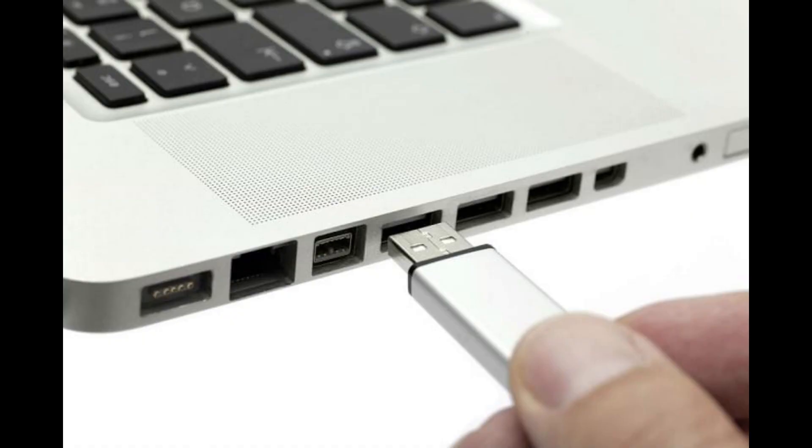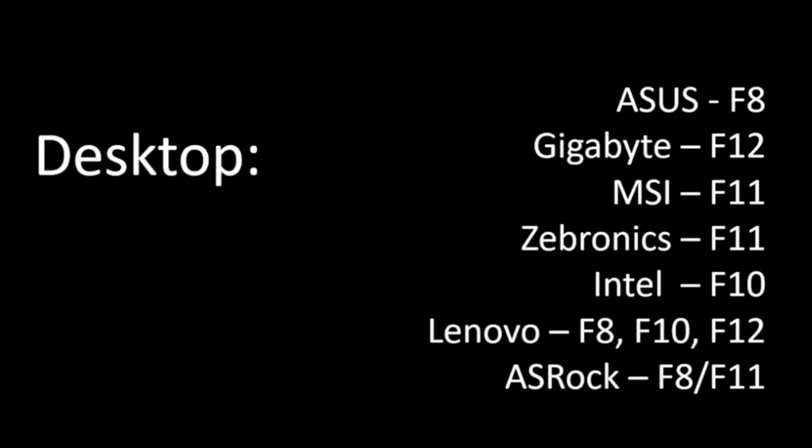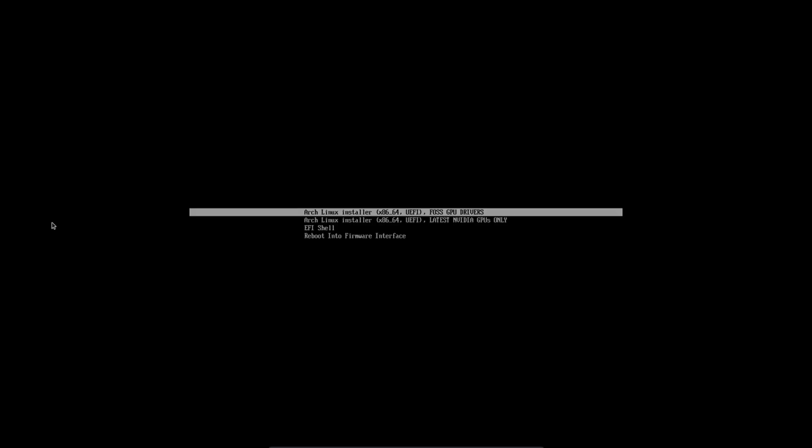So now that you have your bootable USB, you want to plug it in in your computer or keep it plugged in if you are doing this on that particular machine as it is. And you want to restart your computer and press one of the function keys shown on the screen that matches with your laptop or your motherboard manufacturer and enter into your boot menu. So once you are in your boot menu, you want to select your USB device brand. In my case, it's HP.